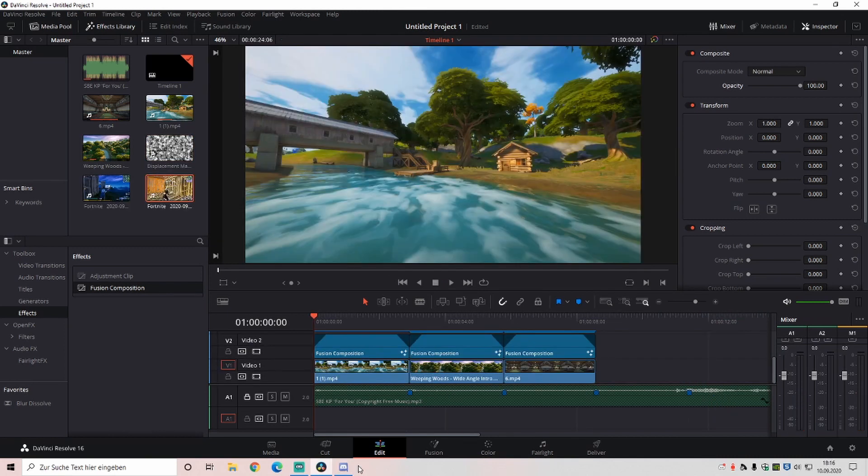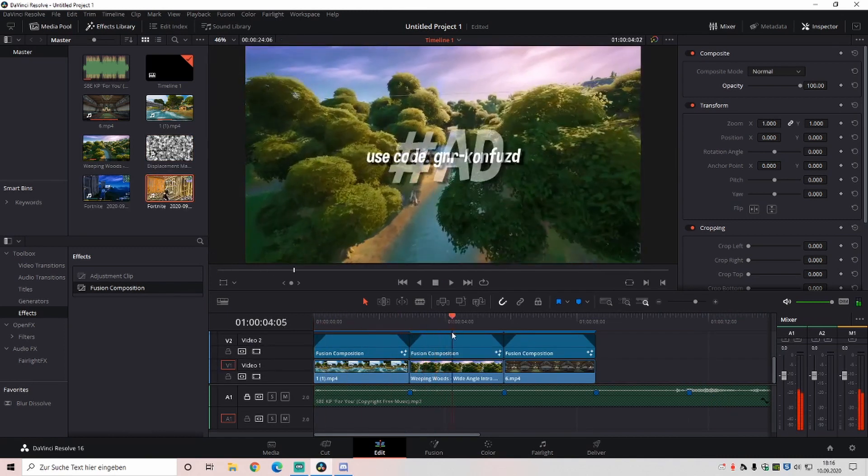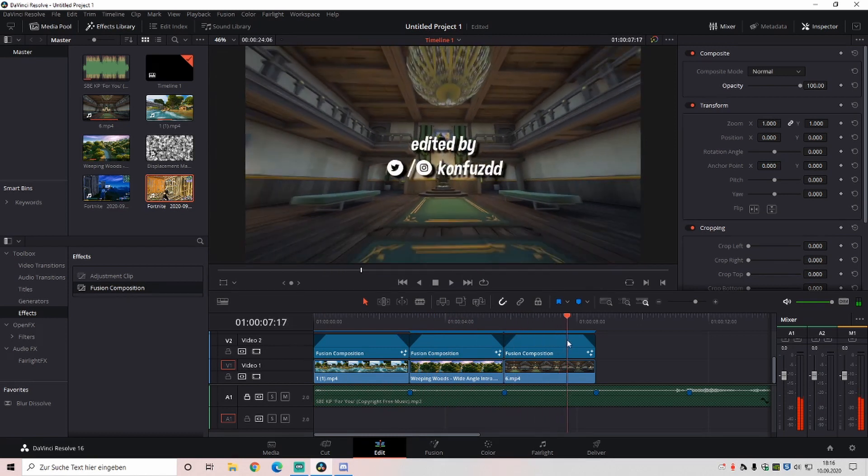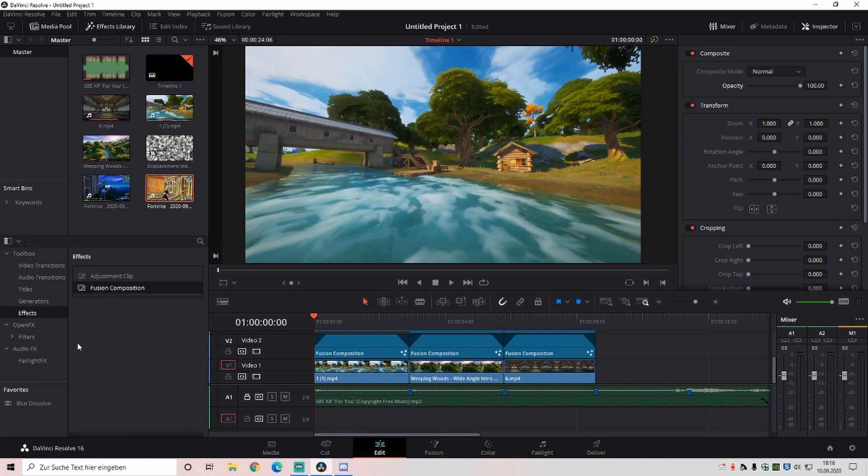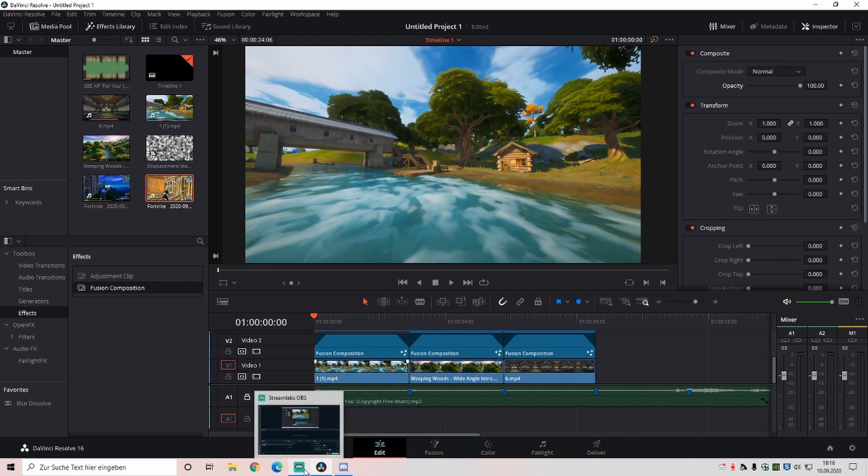So guys, this was basically it. This was the intro. Soon I'm doing a new video, a new tutorial where you can do nice effects. Hope you enjoyed it. Don't forget to subscribe and like the video. I'll see you in the next one.